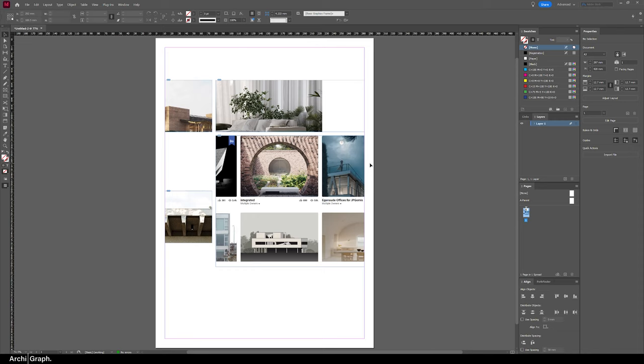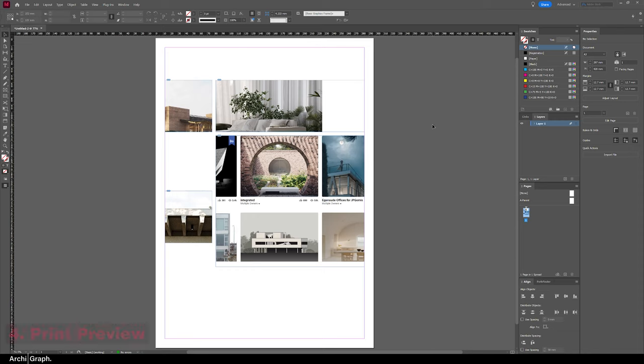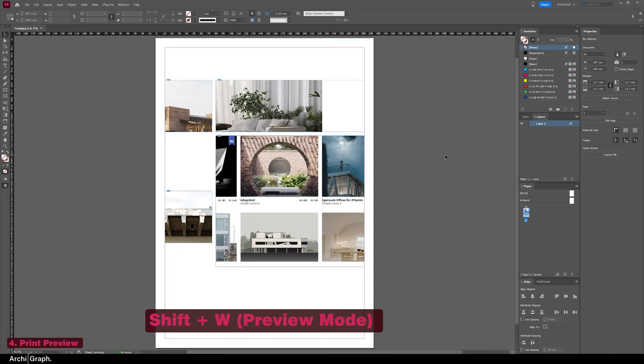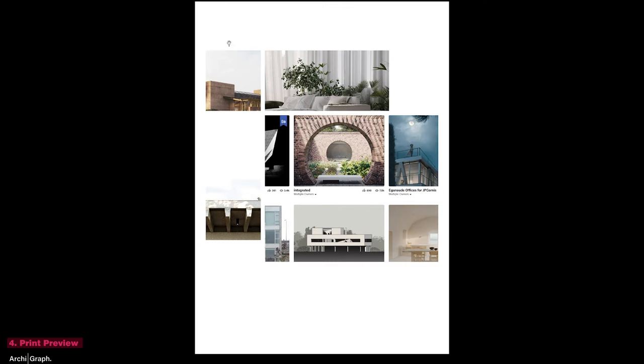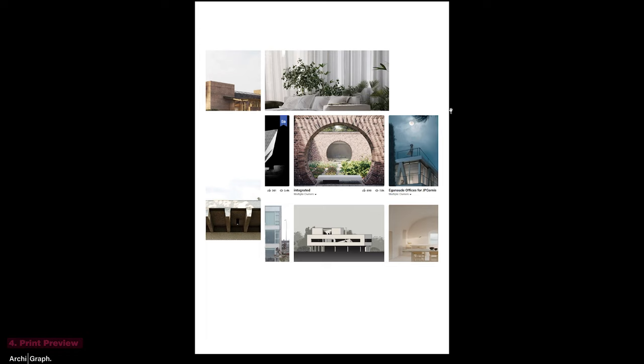And now for the next tip is looking at a print preview or getting rid of all of the grids and guides around here, which is going to be around all of your text boxes. What you can do is simply click Shift+W, and that will bring you into a full screen print preview and get rid of all of the graphic elements that aren't going to be printed. And that's really handy just for quickly previewing your design.